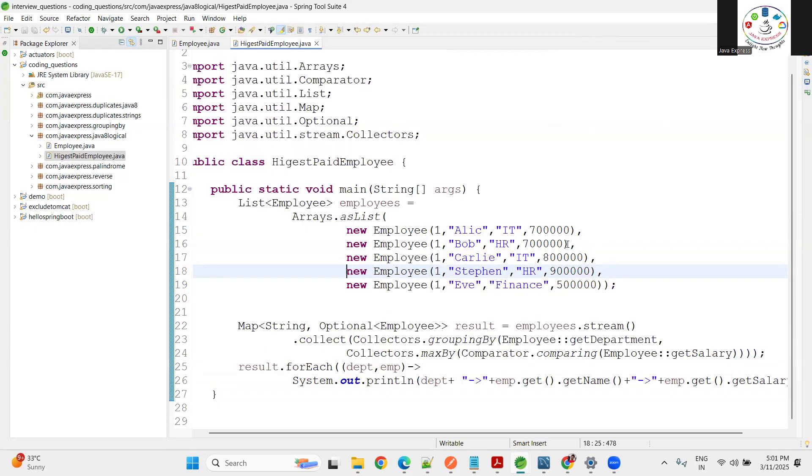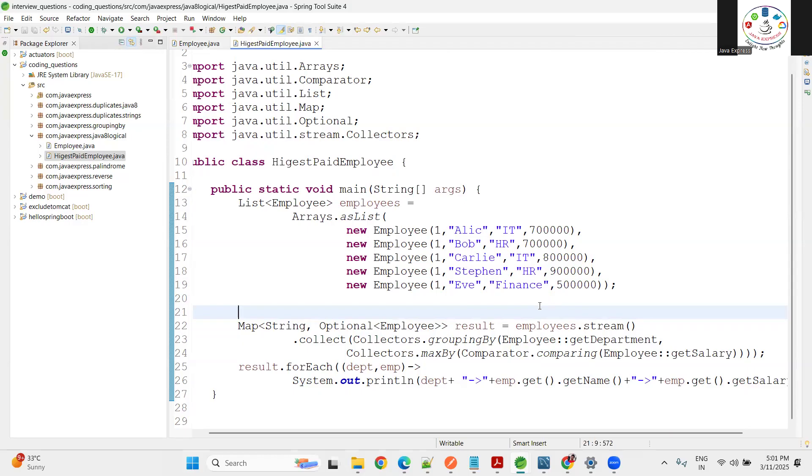You guys can try normally second highest salary in a list of employees. Normally these types of questions they'll ask in database, but when Java 8 is popular people are asking these types of questions as well. We'll try to solve the next problem in the next session. Thank you.